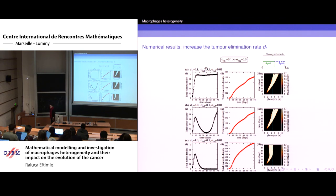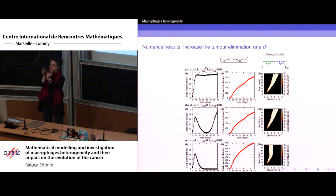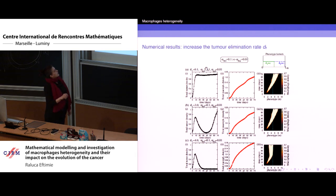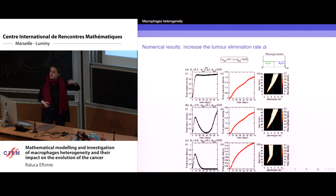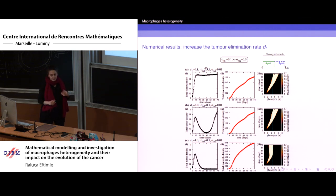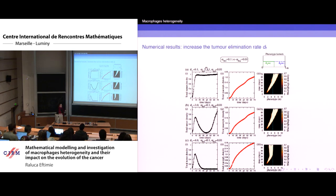Let's first assume discrete phenotype kernels — M1 macrophages are separated from M2 macrophages with no cells having mixed markers. If the repolarization rate alpha_M2 is very small — almost no repolarization from M2 to M1 — the total number of macrophages (red curve) doesn't change much. Increasing the phagocytosis parameter D_T, a black curve shows total tumor density: for low D_T, tumor grows to maximum capacity; as we increase D_T, there is a dip in tumor density, and eventually the tumor can be eliminated completely.